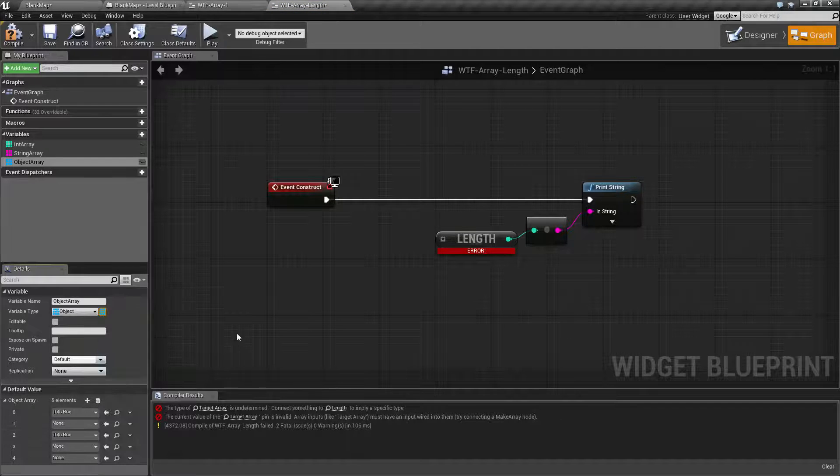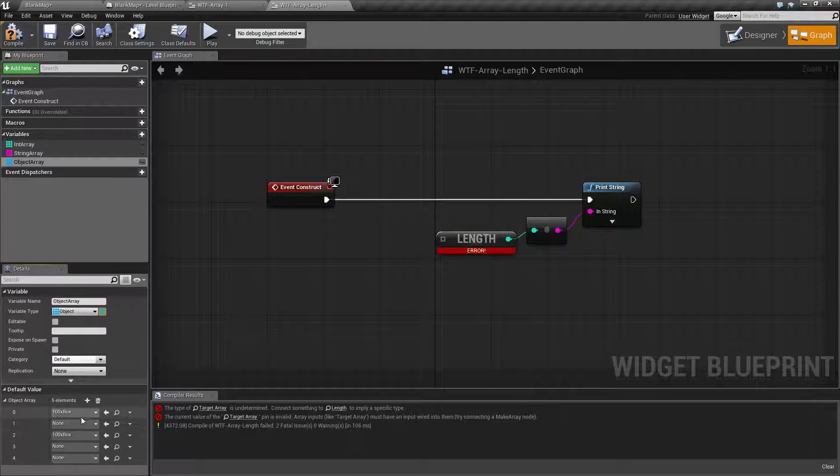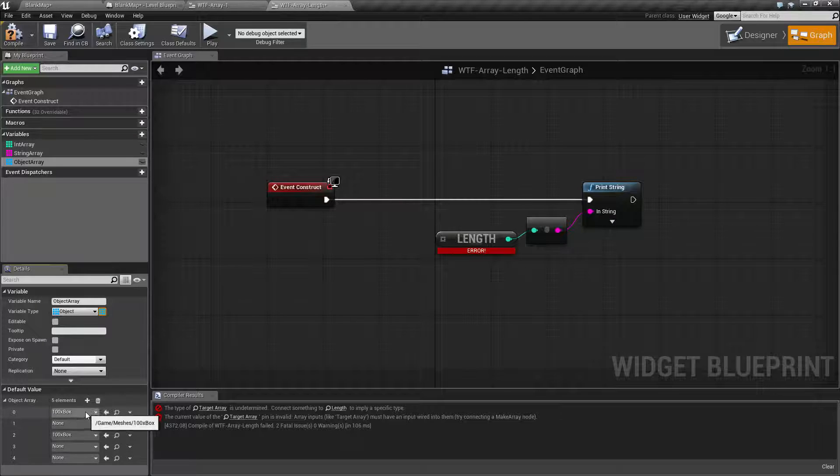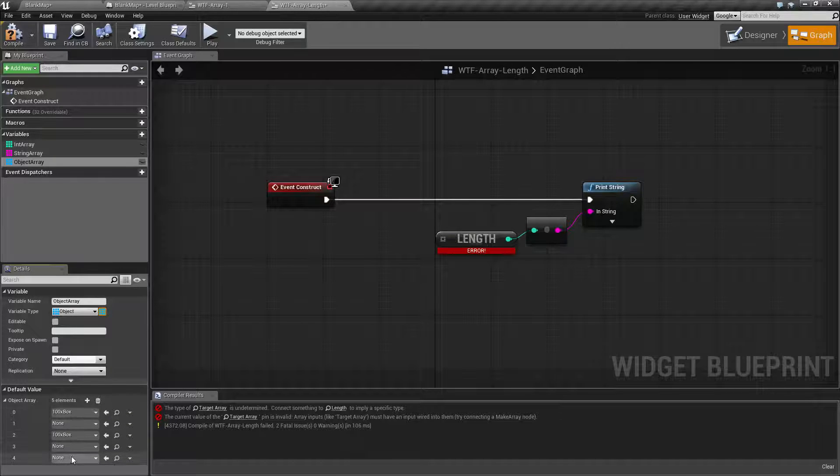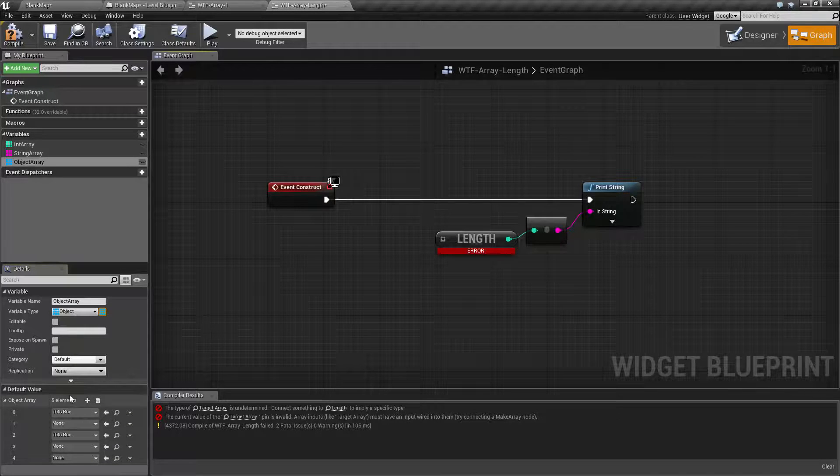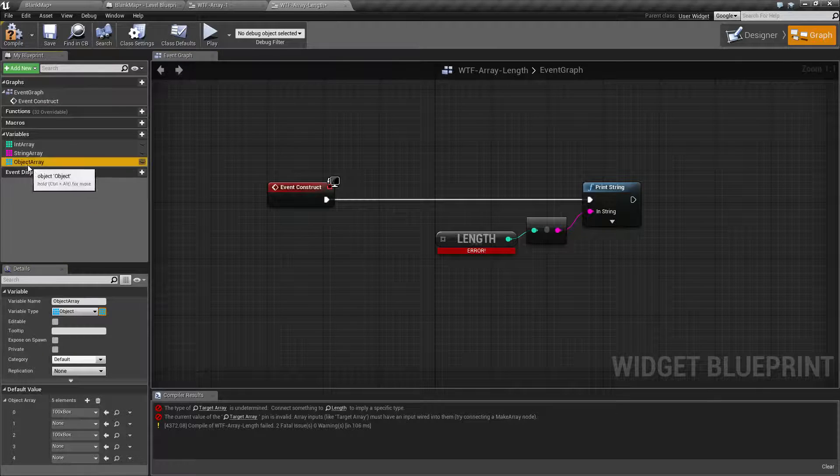Let's make a few of these at random. Now, if you notice, we have a value, none, value, none, and none. So we have five elements in our array.